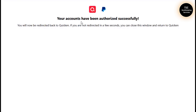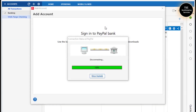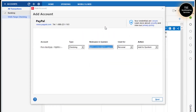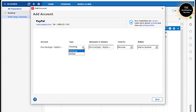When I click Agree and Connect, you can see: your accounts have been authorized successfully and you will now be redirected back to Quicken. Our account has been authorized successfully and now I am back into Quicken.